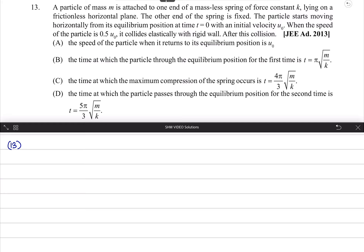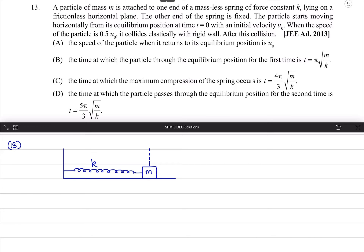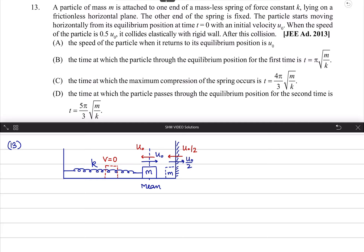After this elastic collision, the velocity reverses but the particle returns at the same speed. Let's say this is a particle of mass m attached to the spring of constant k. This is its mean position. The particle starts at mean position with velocity u0, and after the elastic wall collision, it returns at the same speed. The speed of the particle returning to equilibrium position is u0.